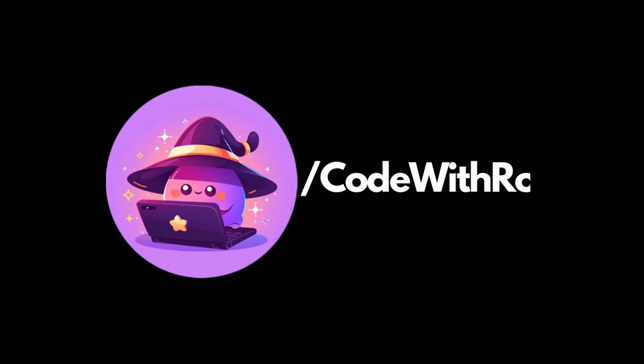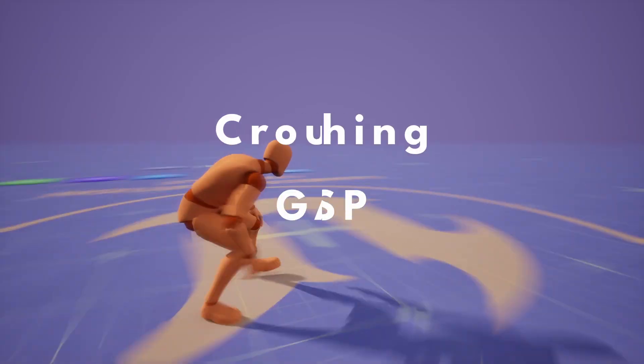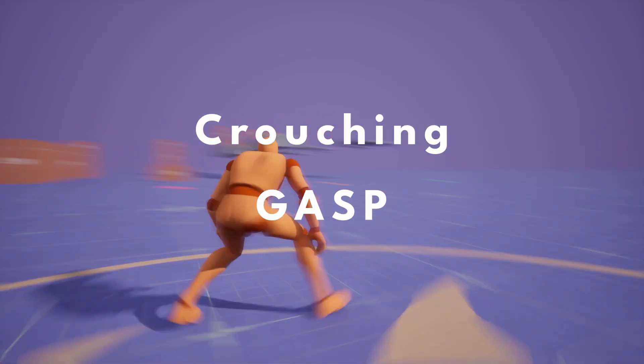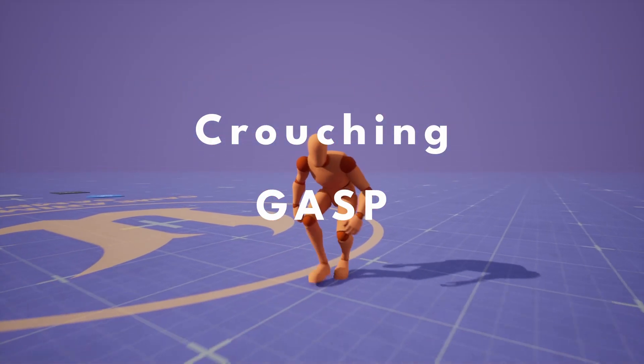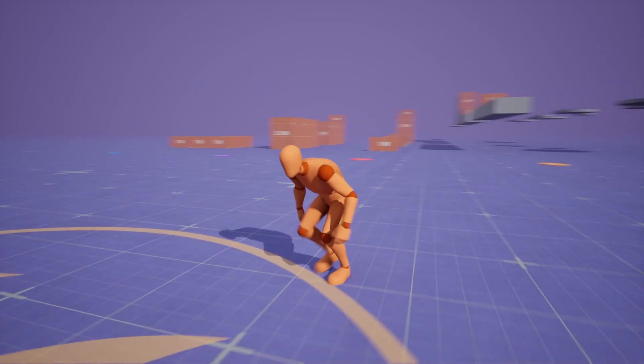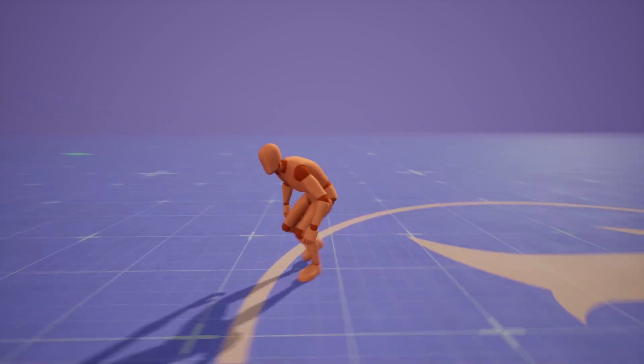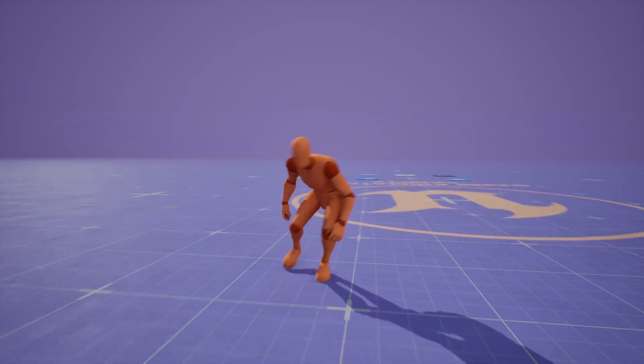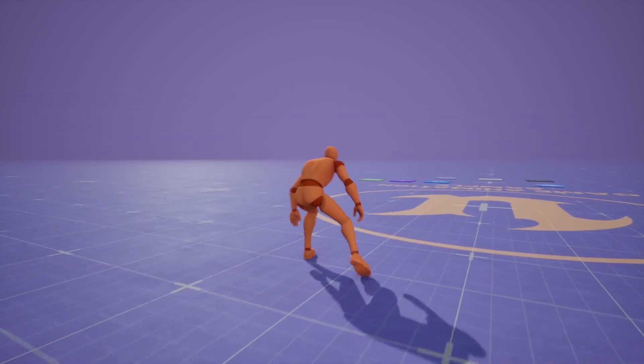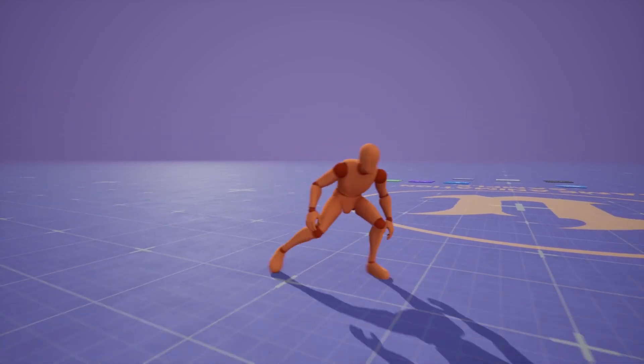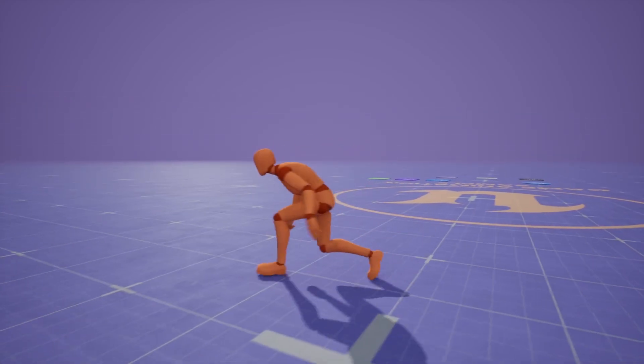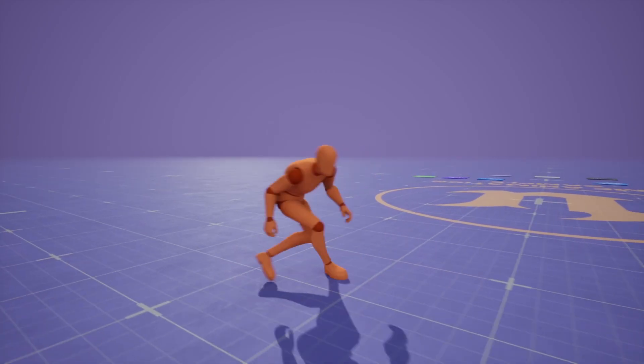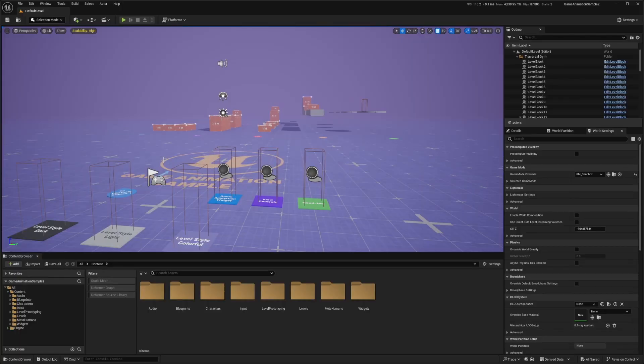Hey everyone, welcome back to Coded Row. In this video, I'm going to be showing you how to enable crouching in your game animation sample project. This project will be available on my Patreon. It's free for everyone, and it's just a regular project that comes with crouching if you want to download it. Let's go ahead and get started.